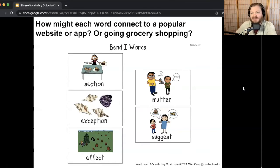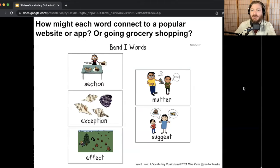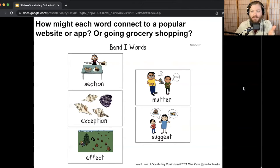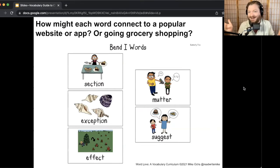I'll share mine using grocery shopping. For exception: I usually go grocery shopping on the weekend, but maybe I go on a weekday morning — that's an exception, not how I usually do it. Effect: the cause is I don't have a lot of food at home, so the effect is I go grocery shopping. Mutter: if I'm looking at my grocery list thinking 'what else do I need?' I might be muttering to myself. And suggest: if I'm choosing between two items I could ask a store worker which one I should get — ask them for a suggestion or tip. That's how Famous and Familiar works.